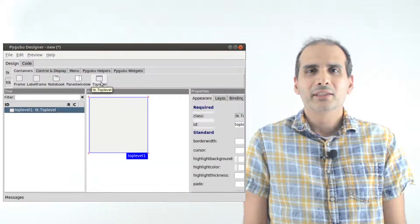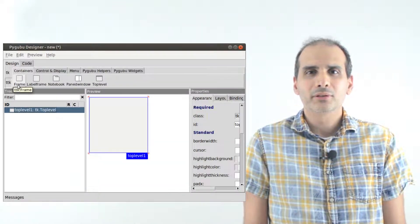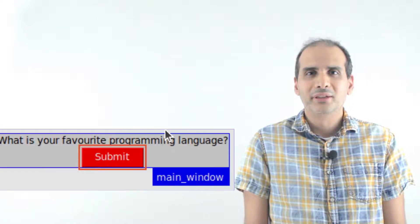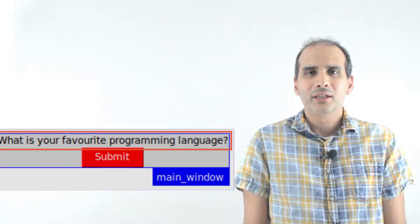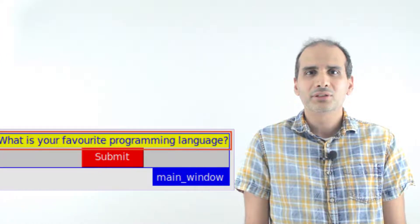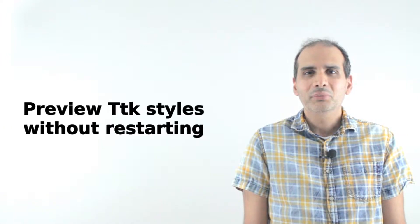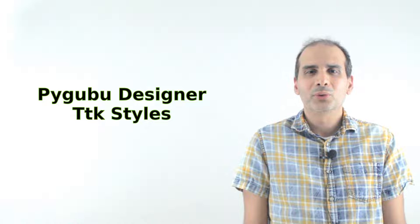PyGubu Designer allows you to visually create the graphical part of your Tkinter applications. It has the ability to show custom TTK styles. In this video I'll show you how to preview your TTK style changes in real time with PyGubu Designer — this means you won't need to restart your Python app each time you make a style change. Join me as we continue to explore PyGubu Designer, a graphical user interface tool for Tkinter.